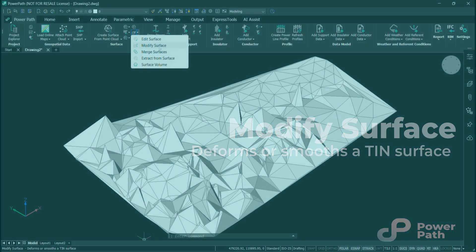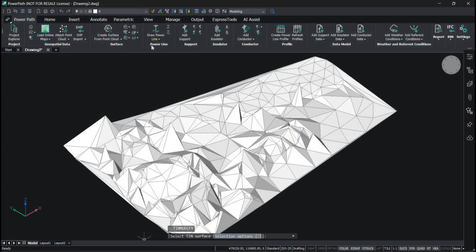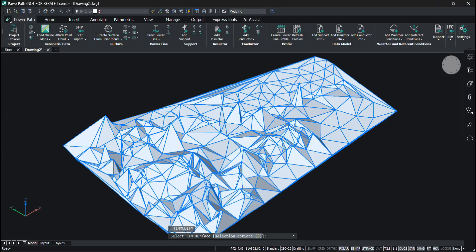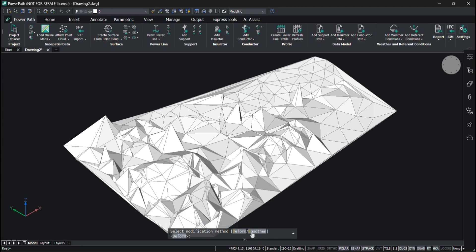Modify Surface. This command modifies an existing thin surface. When you run this, you select the surface you want to modify, and then you can deform or smoothen the surface.